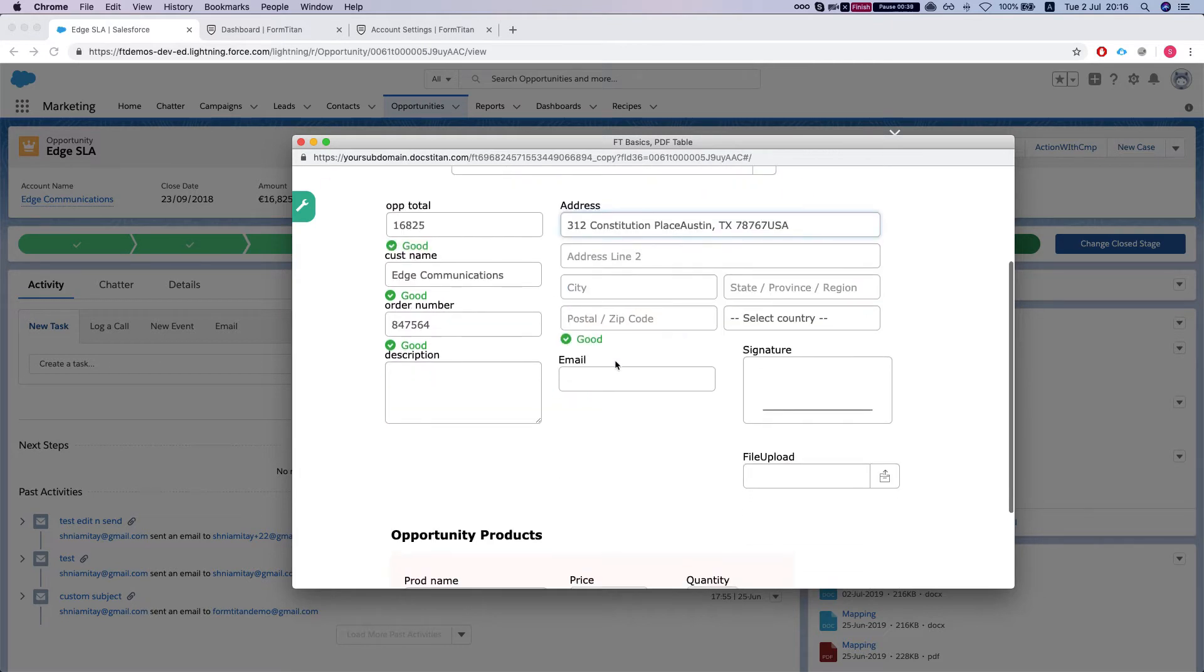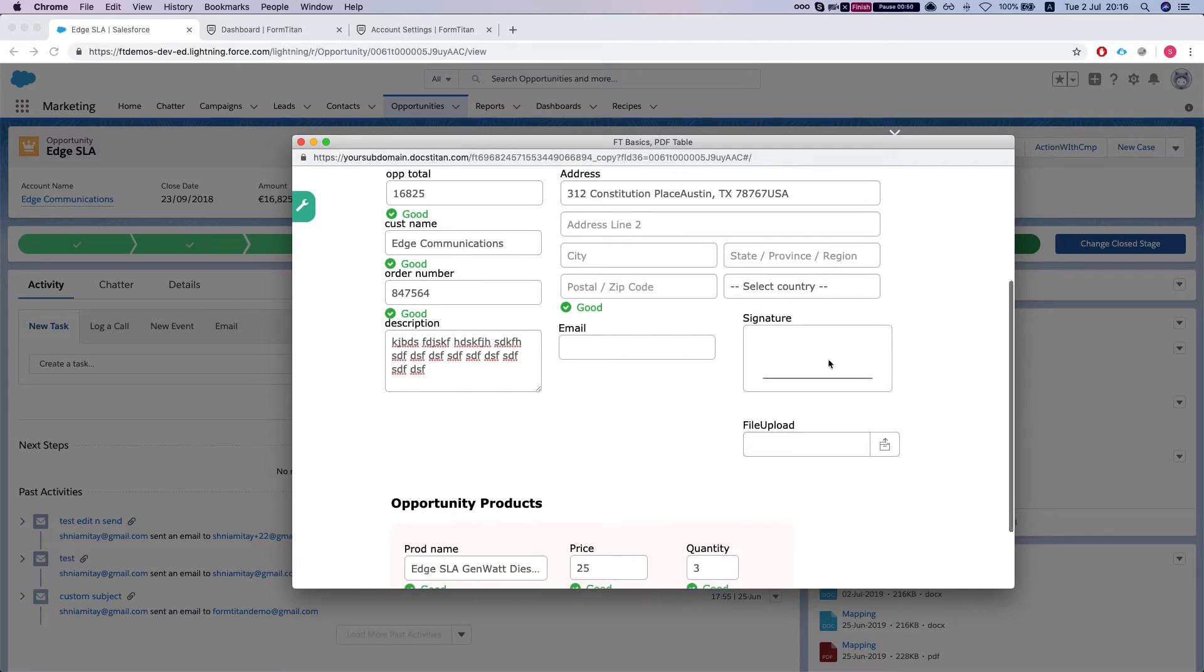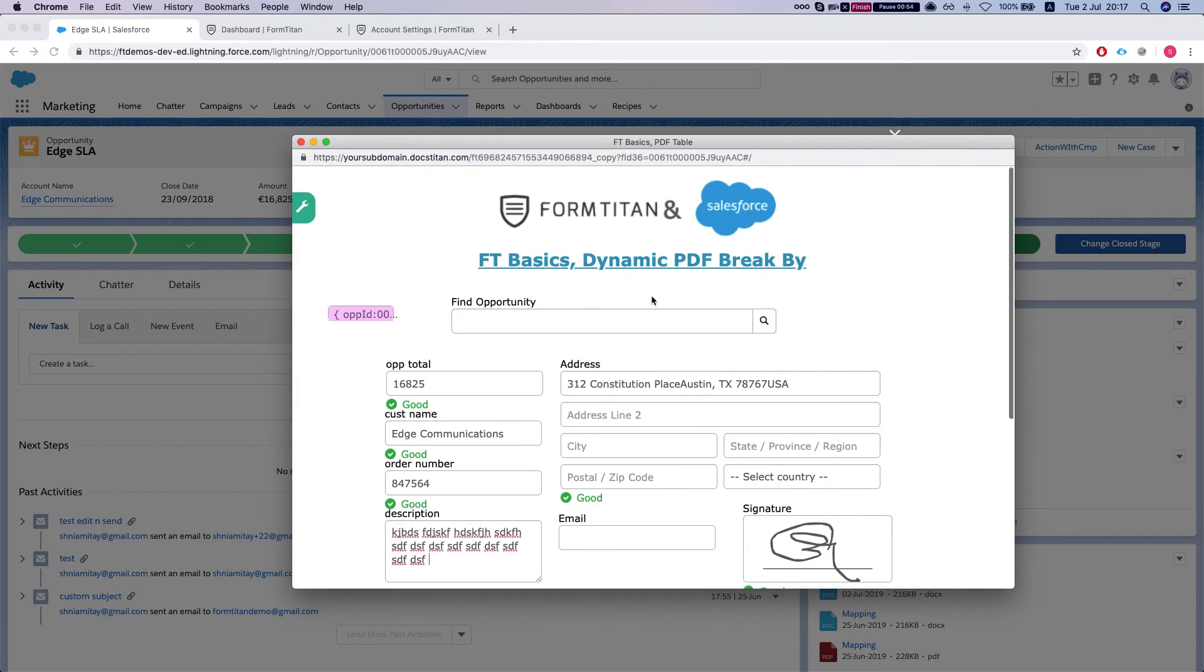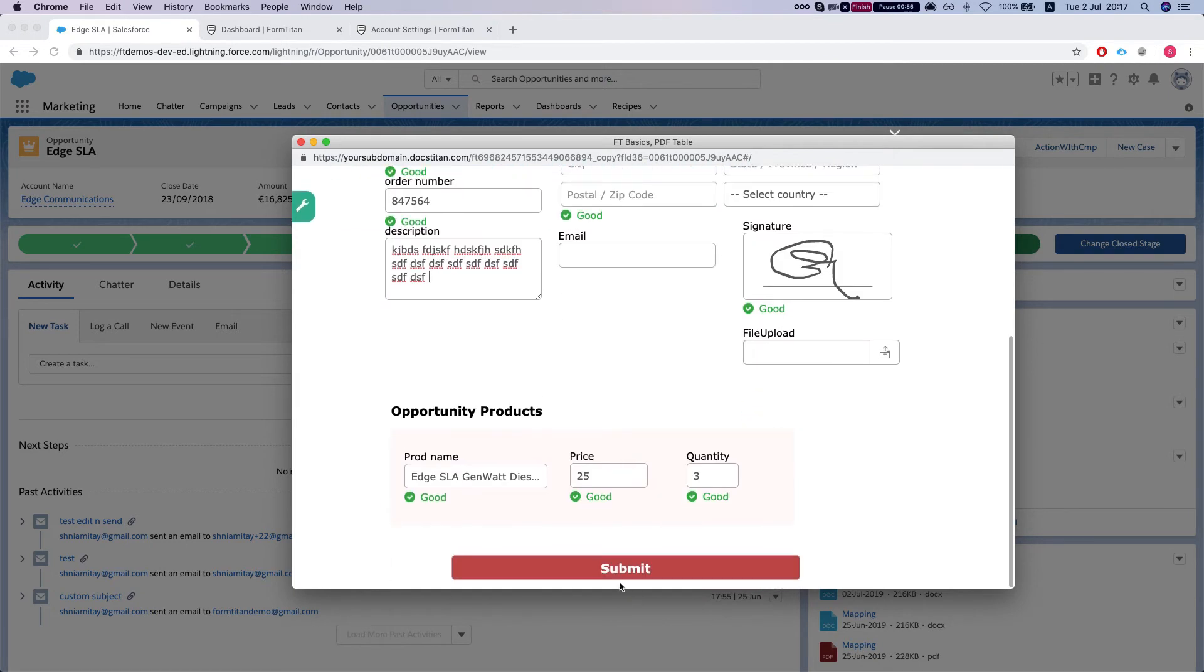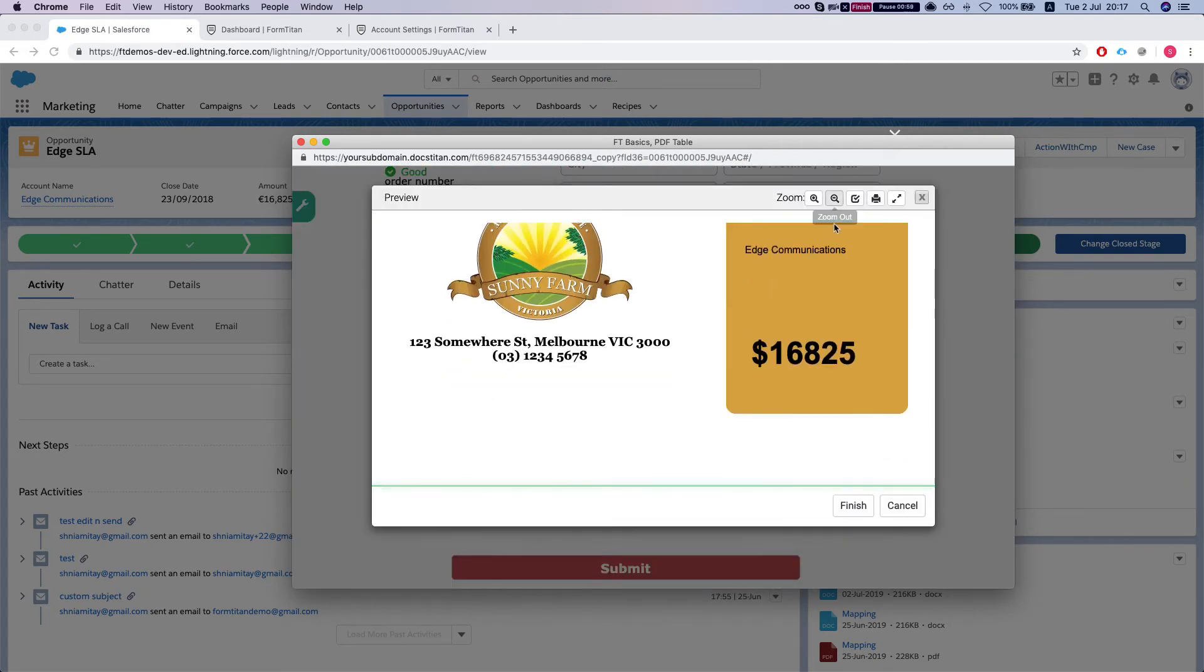What this is good for is if you have the description going to the PDF, for example, and you want to fill it up before you generate the PDF. Or you have a signature or a file upload, etc. You can do everything straight from the form and then hit submit.